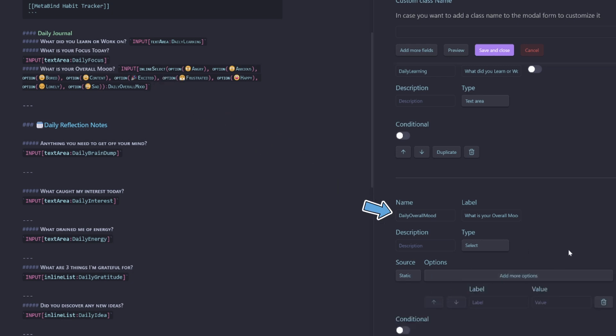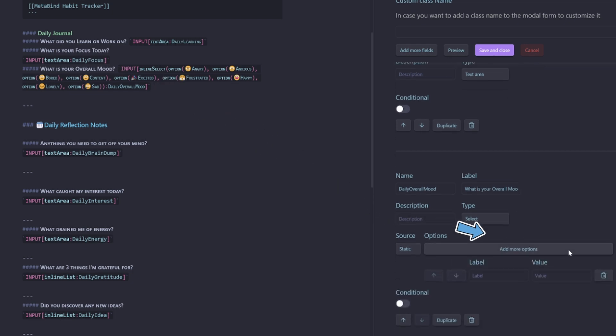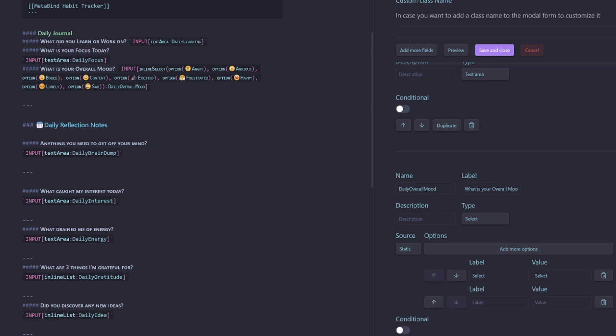Now we need to add all our options. So this will take a little bit of time. So I'll just copy and paste them in there and speed up the video to save time.